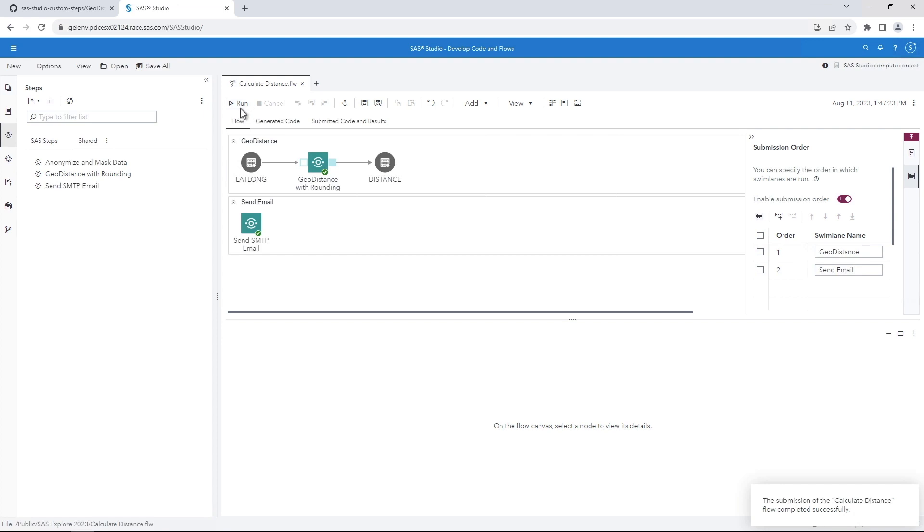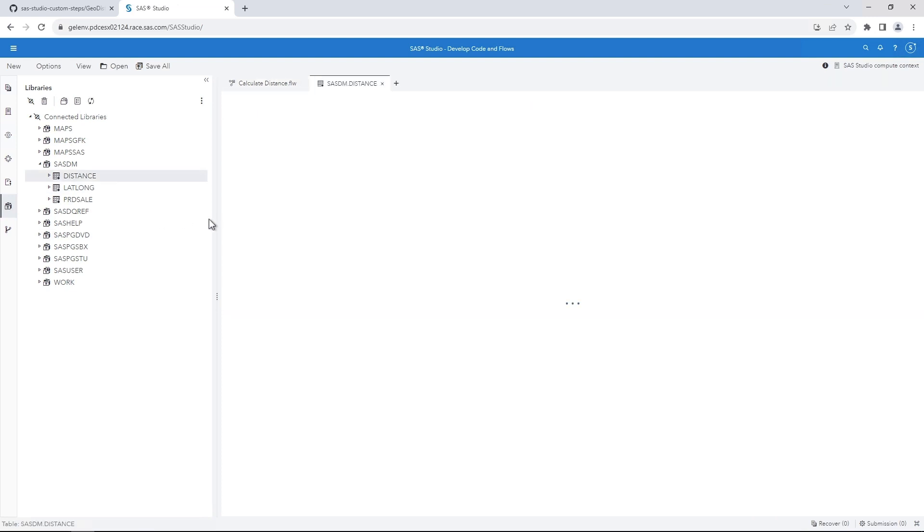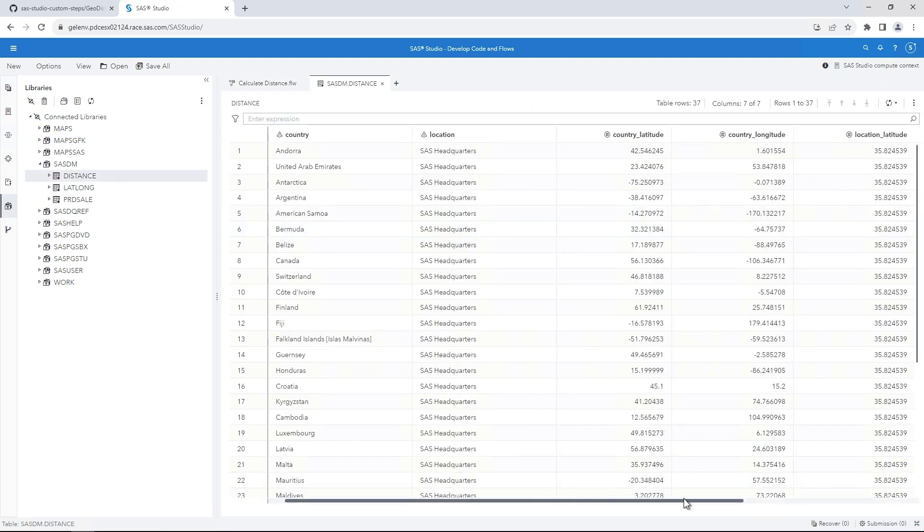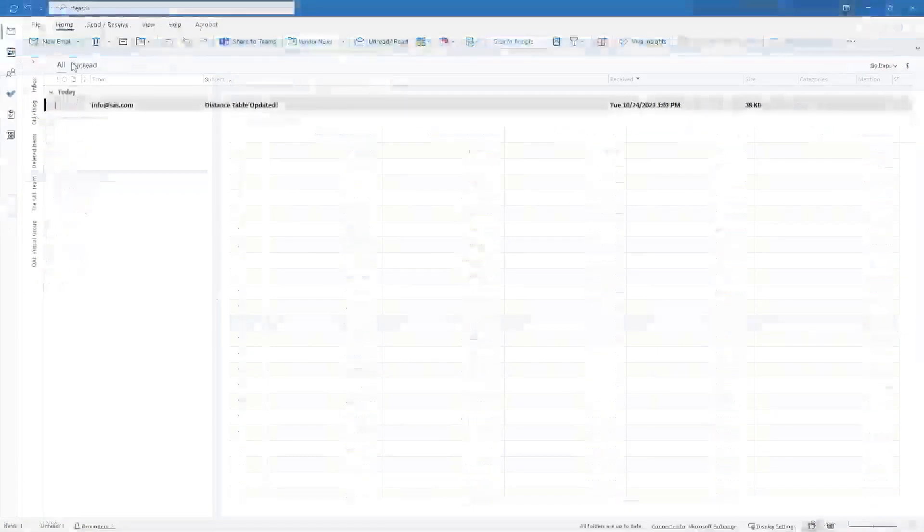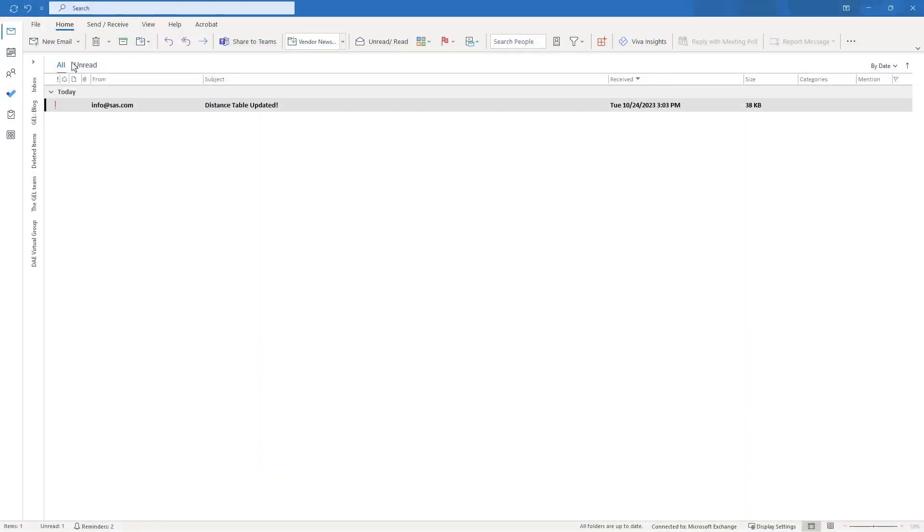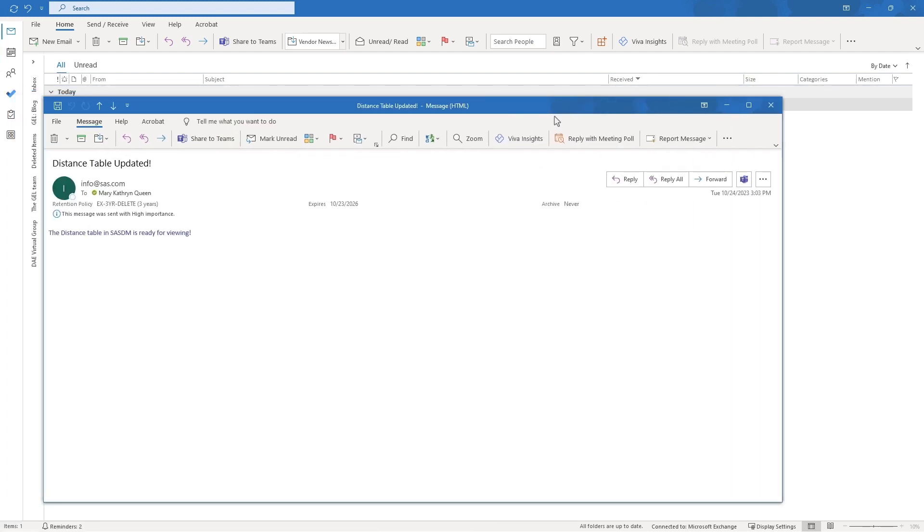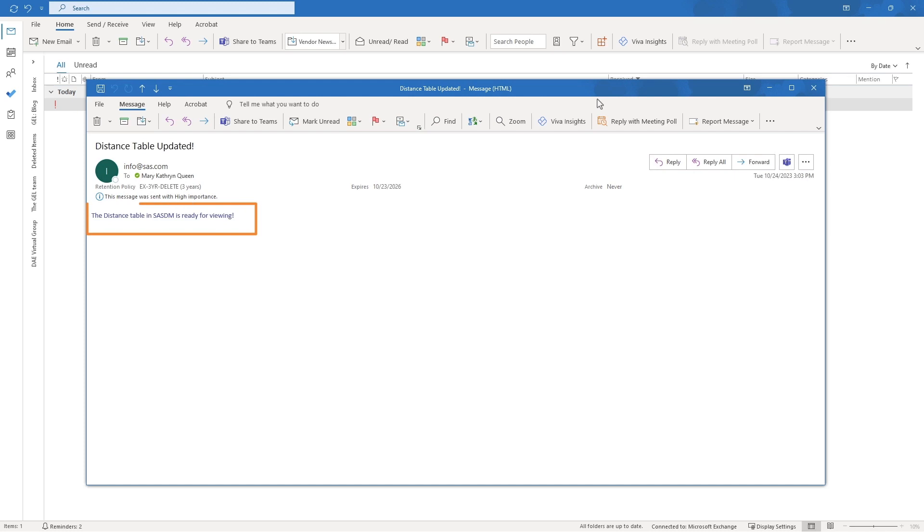Let's review the results. On the Navigation tab, navigate to the Distance table and open it. Notice that the results are in kilometers, rounded to two digits. The recipient of the email can review the message sent by the flow. The recipient has the option to return a read receipt since that option was selected when we configured the Send SMTP Email custom step. The email contains the text we specified in the flow.